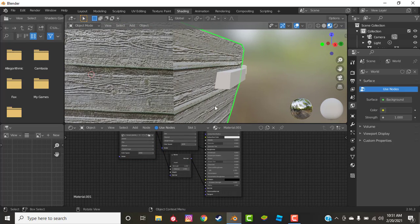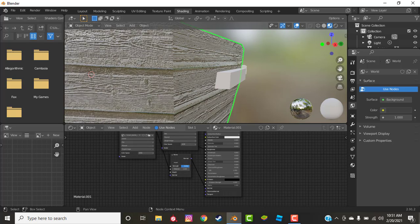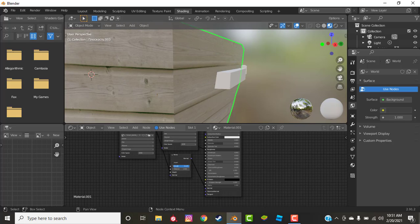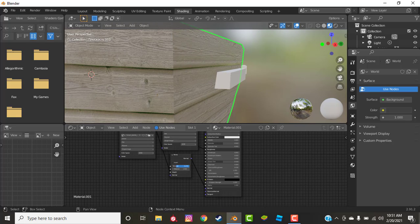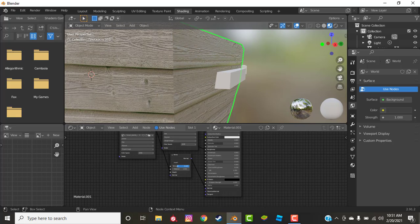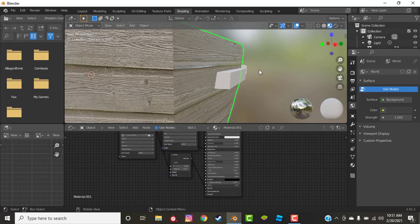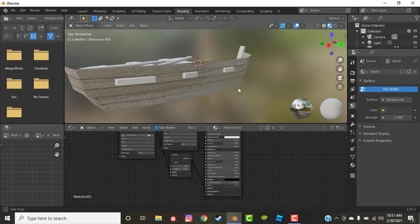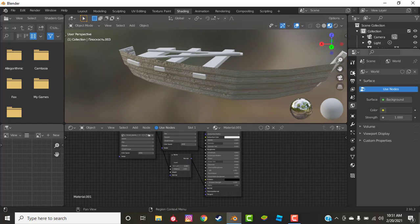And now it's really bumpy and shiny. Now to change this, we're just going to scroll the strength down to zero and we get back to where we started. But if we scroll it up just a little bit more, we can start to see the wood take some shape. I'm liking that. So I'm going to keep it just like that.